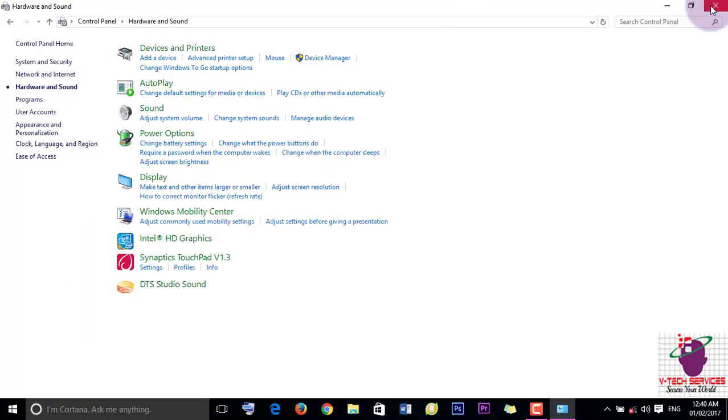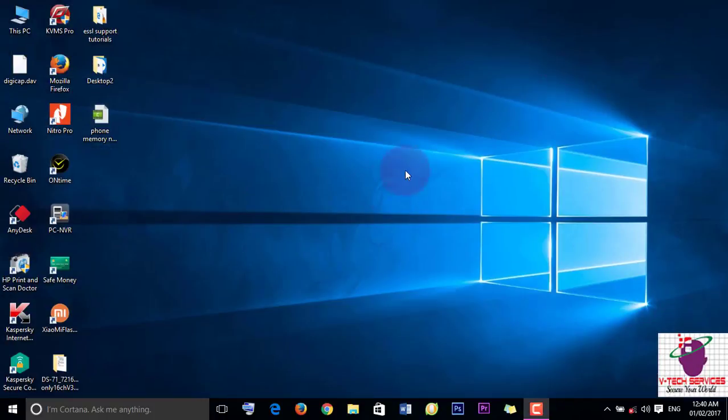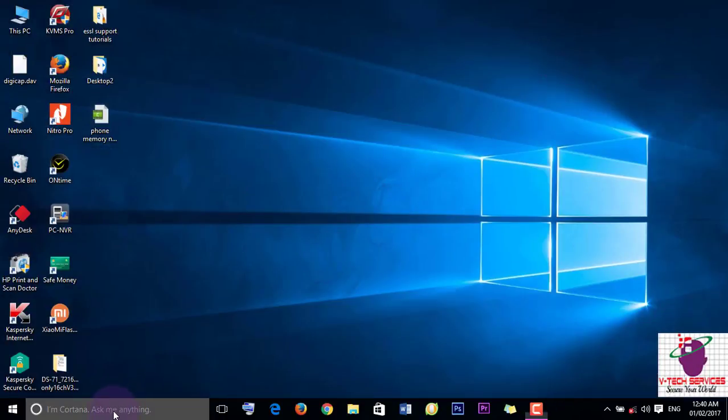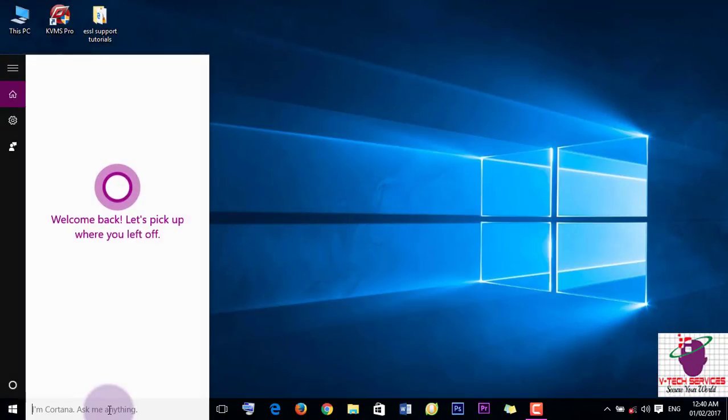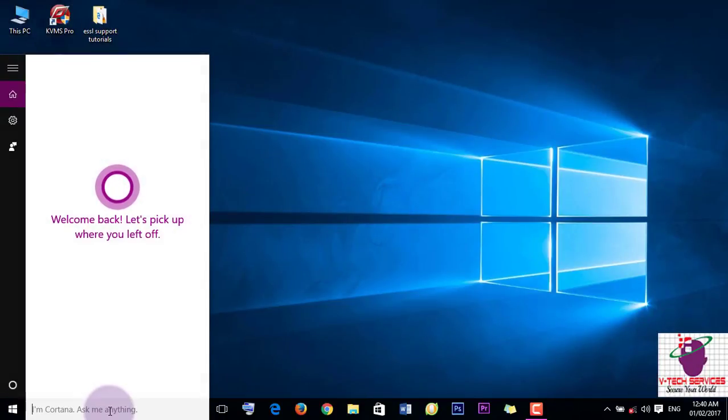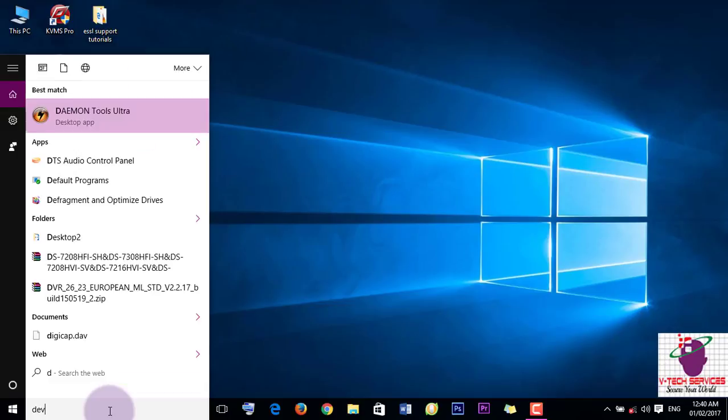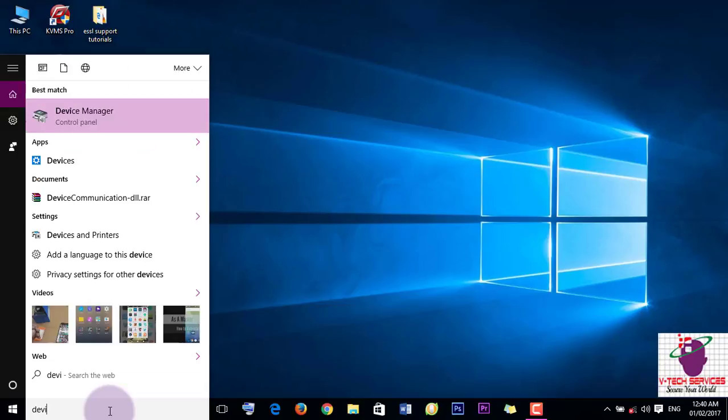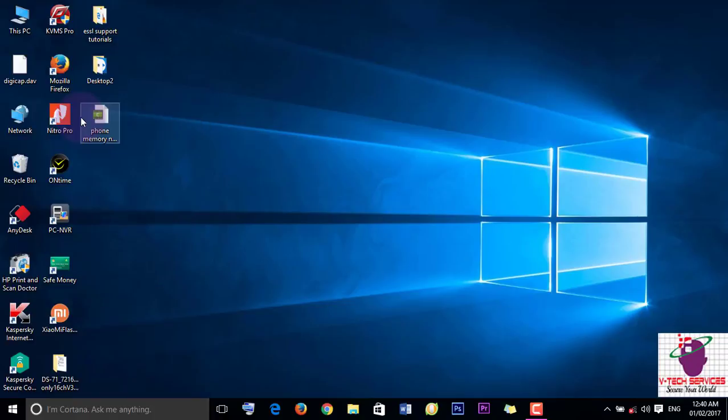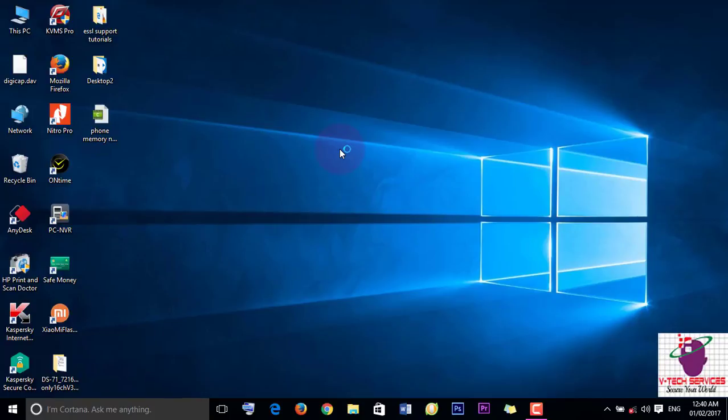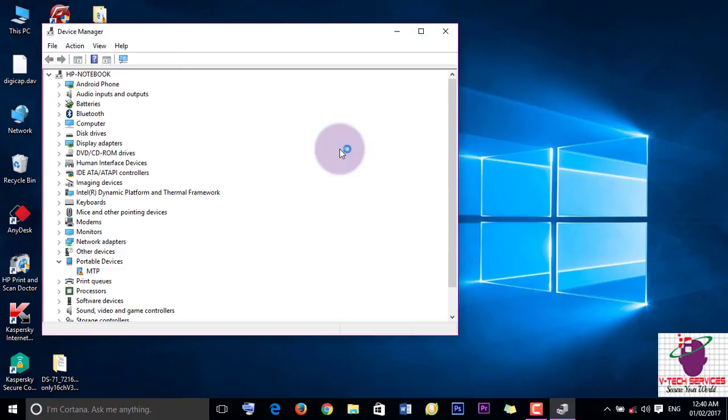You can directly open Device Manager by using search here. Just type 'device'. Now Device Manager you can see here. Click here. Again, my Device Manager will open.